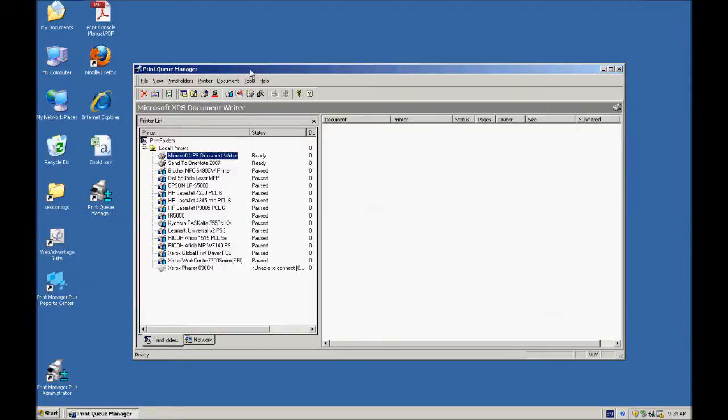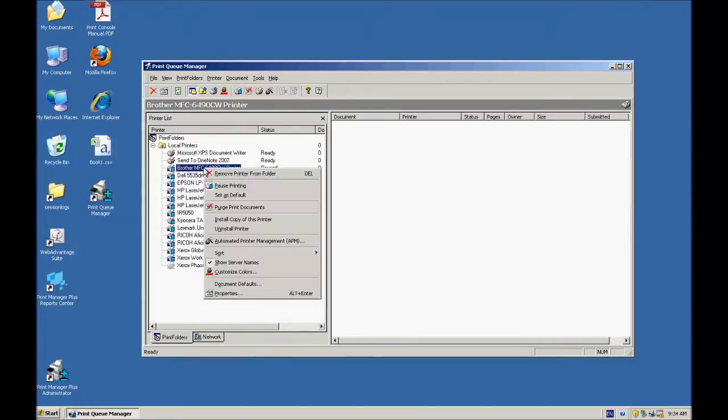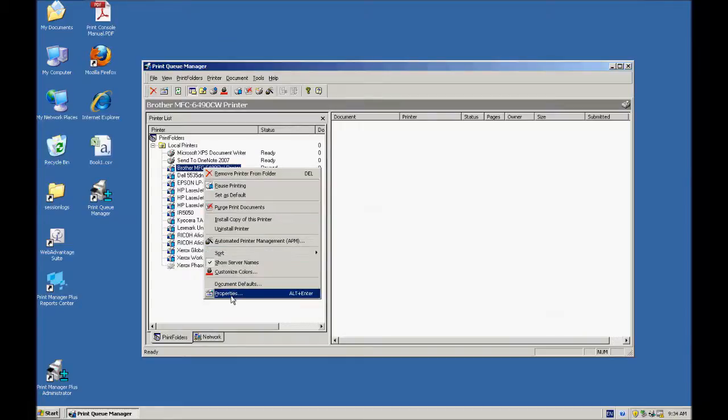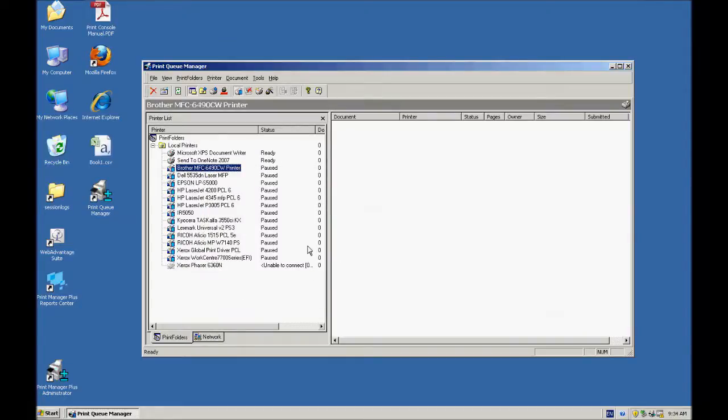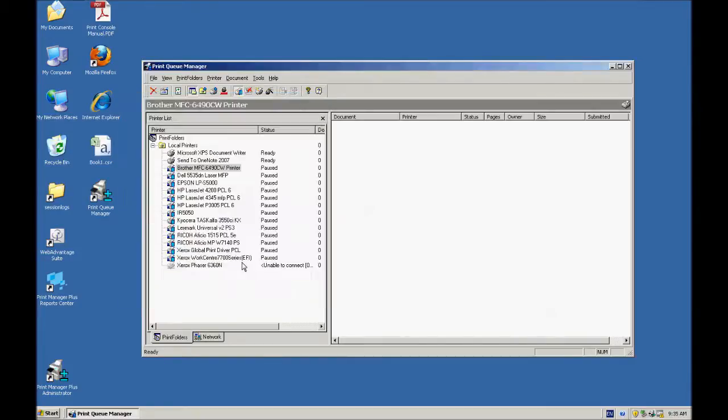I've got the software open here, and as you can see, it's got my printers here that I've got installed on the server. I can see the status of all the printers and go to the printer properties, things like that. All the stuff you would be able to do on a normal printers and faxes window. But we also have a bunch of new features as well that you can do.